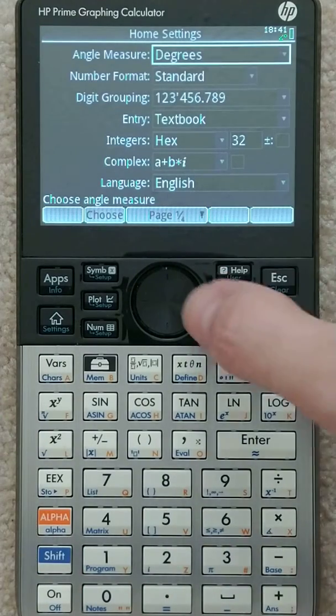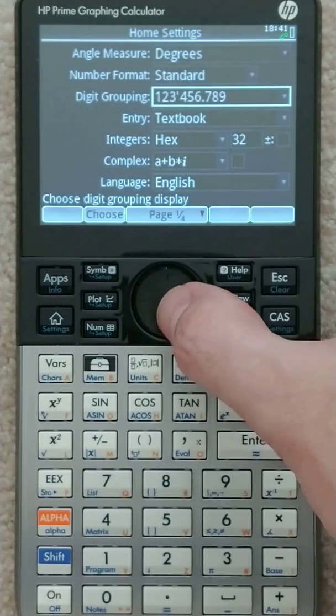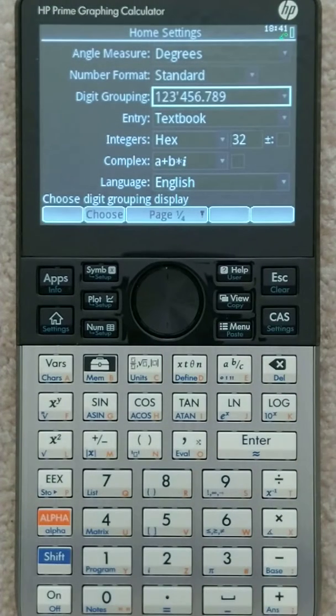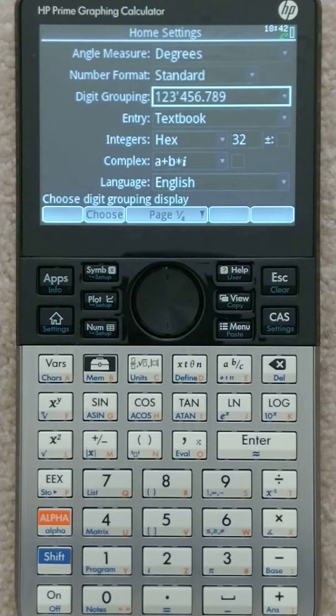Make sure that you have the digit grouping with the little tick marks in it so that you can tell on large numbers where the commas go.